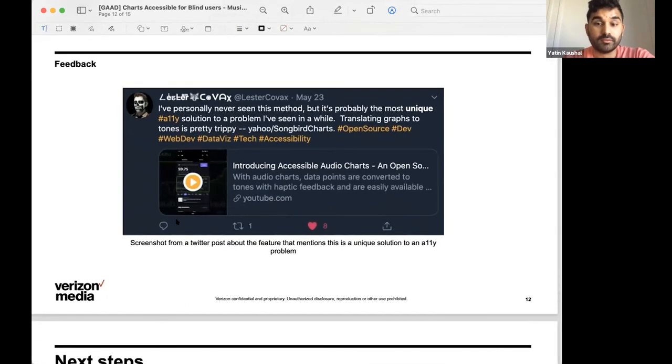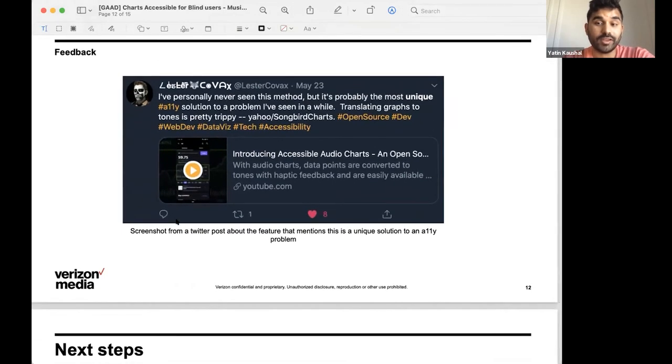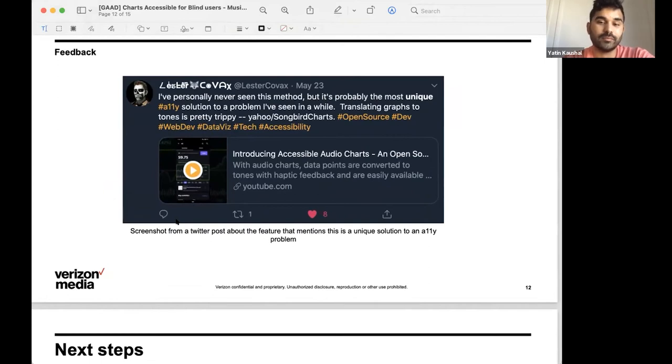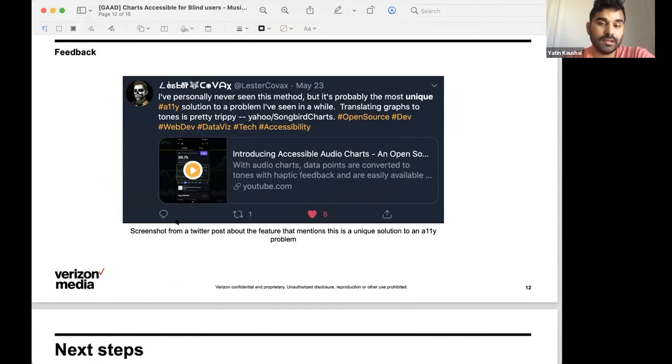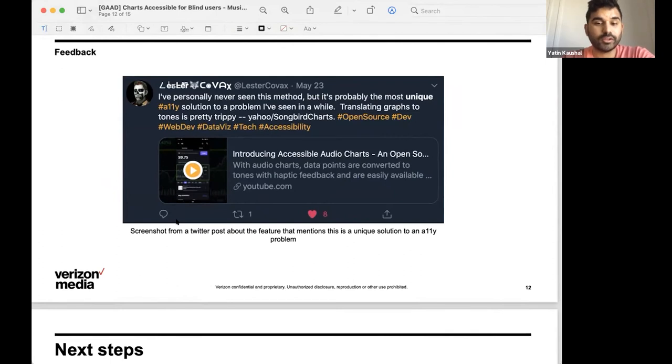And on Twitter, we had a user share our Android demo and they said that they had never seen this method before. And it's probably the most unique accessibility solution to a problem that they've seen in a while. And they also state that translating graphs to tones is pretty trippy, and I'm assuming in a good way.